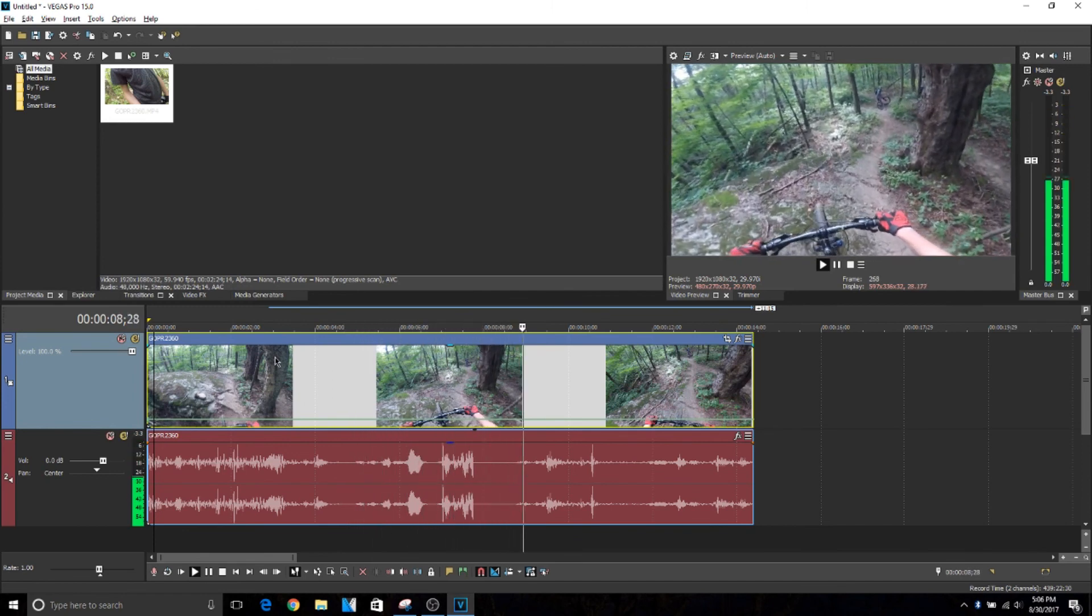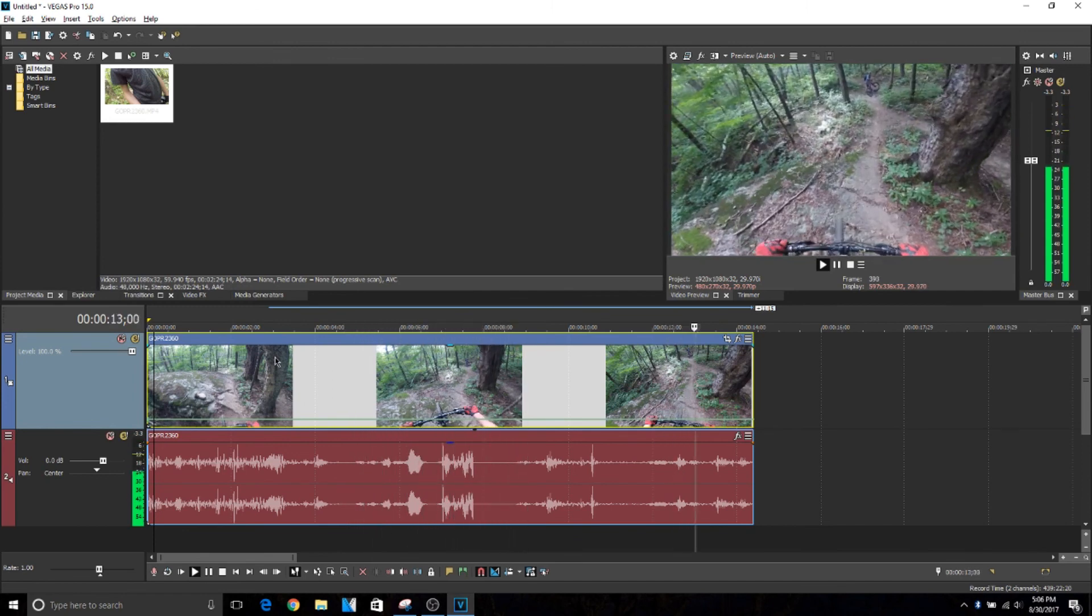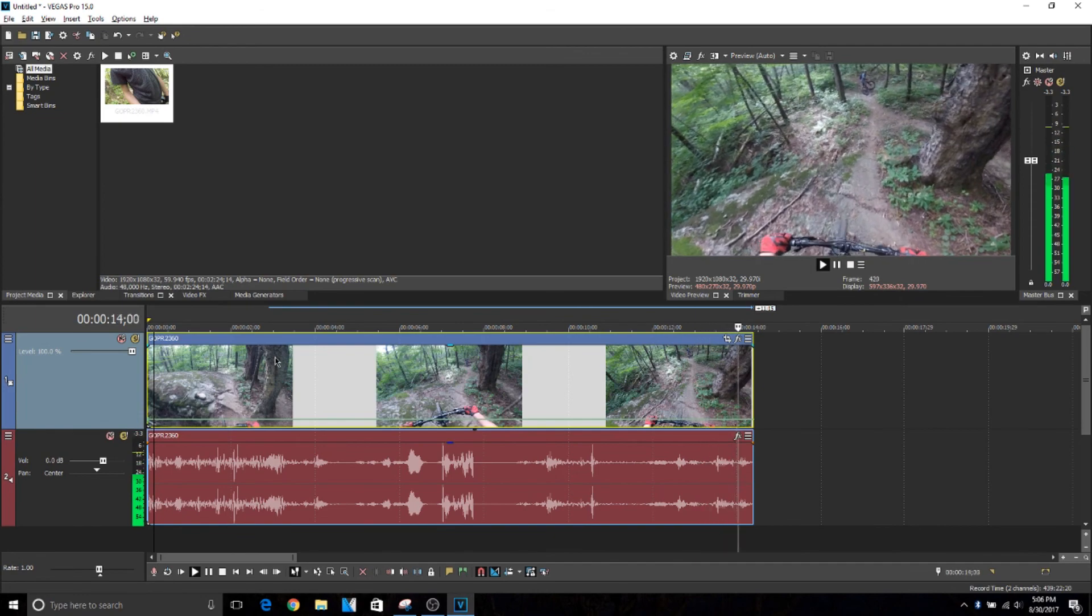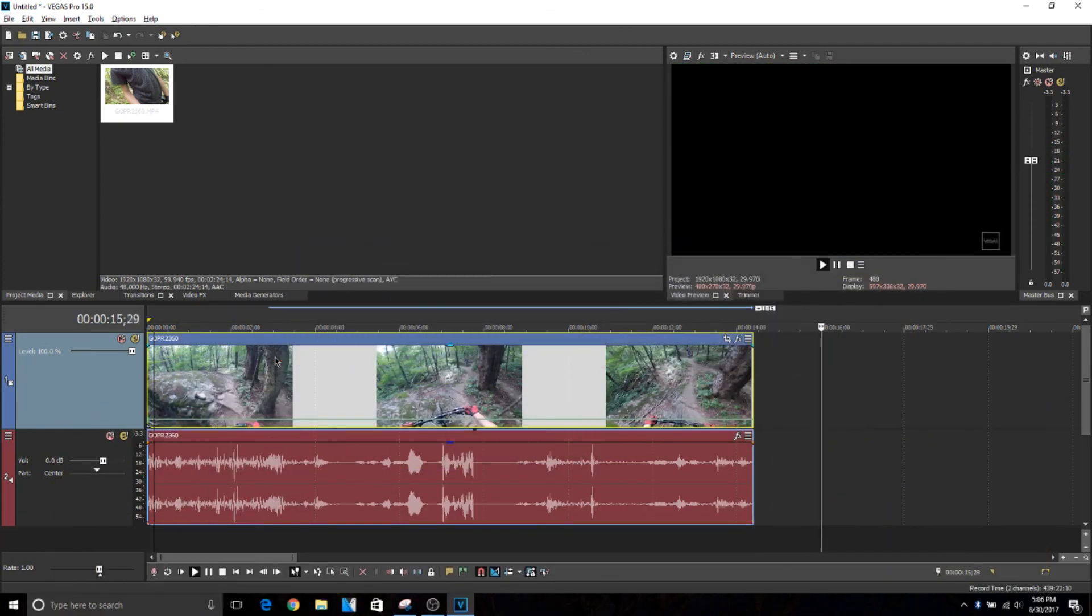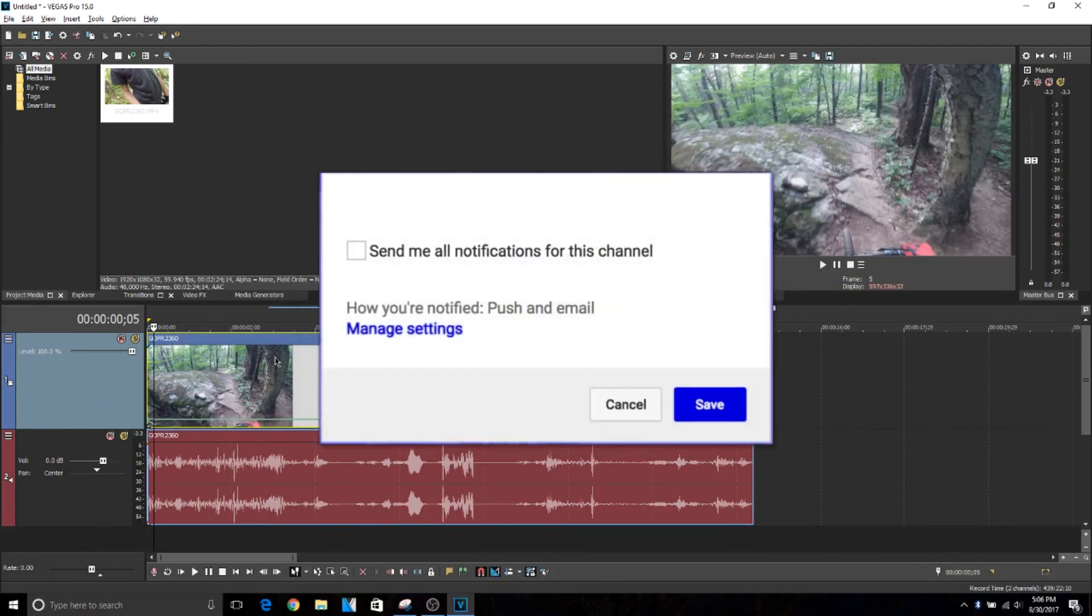I hope you guys liked this video. Make sure you like and subscribe and leave a comment about what you want to see next. I'll see you guys next time.